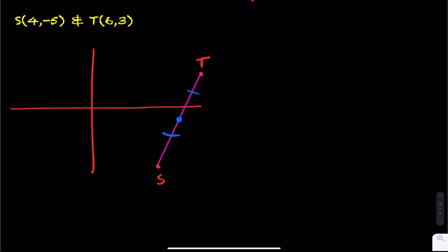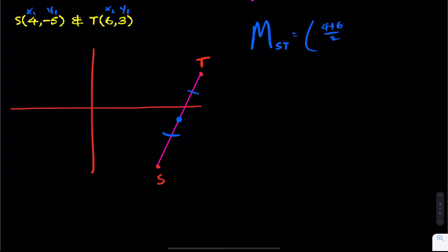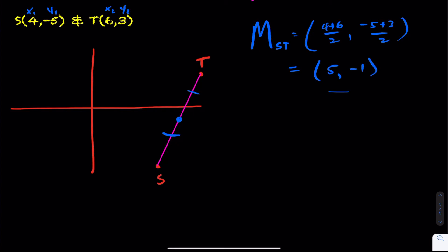To calculate the midpoint here, I label it M, the midpoint of line segment ST. You can label the coordinates X1, Y1, X2, Y2. Add up your x's and divide by 2, then add up your y's and divide by 2. When I do that, I get (5, -1). So it actually is below the x-axis, and that's your midpoint.